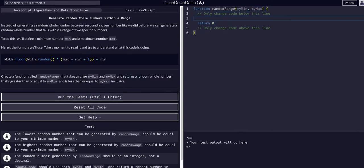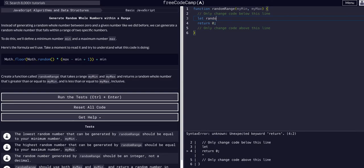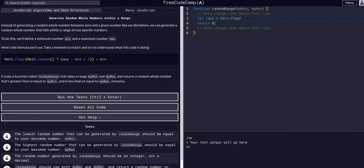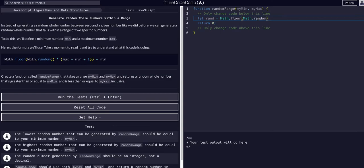We're going to just say let's make a variable, declare it: let rand equal Math capital M dot floor. That's a function, it's going to round down, so whatever we put in it, if we put 1.8 it's going to round to one because it's floor. Then inside it we want Math.random, which is going to give us a random decimal, and we want it to be a whole number - not just a whole number, but a whole number within a range.